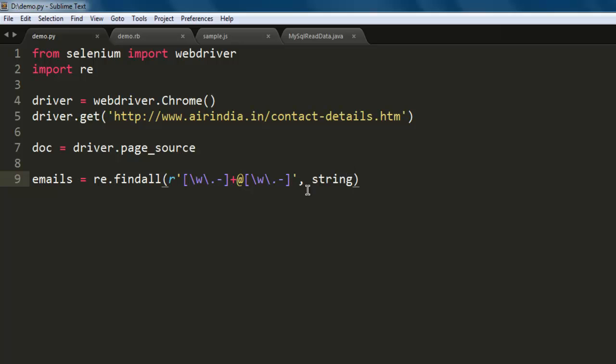Okay, and also use plus sign so that it can cover that. Then the string here is our doc.